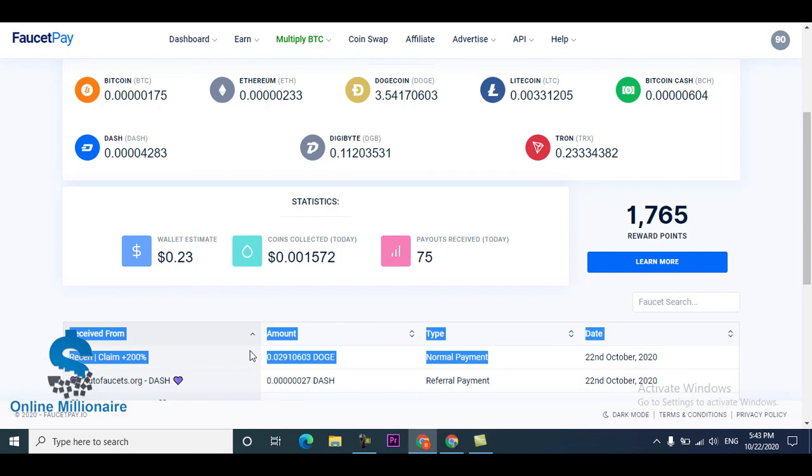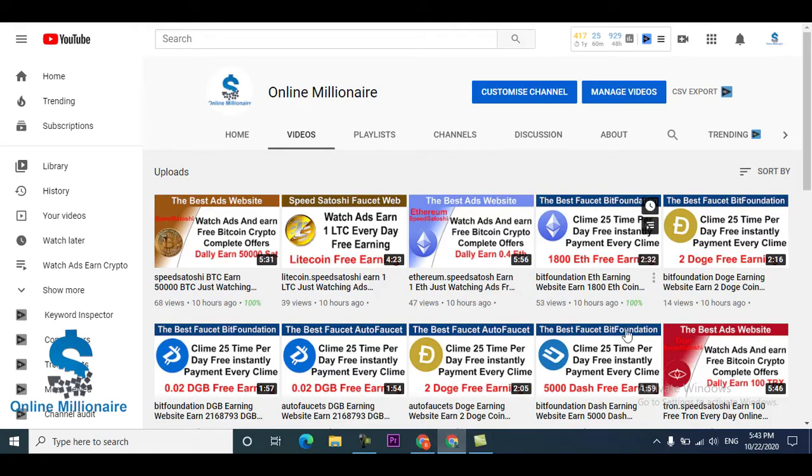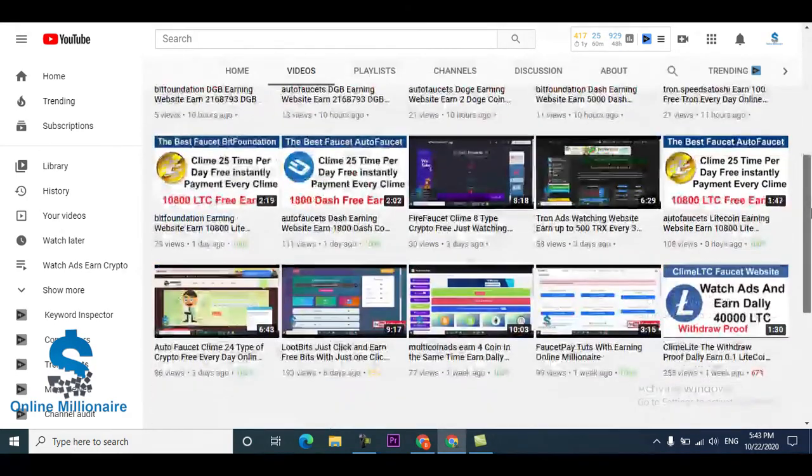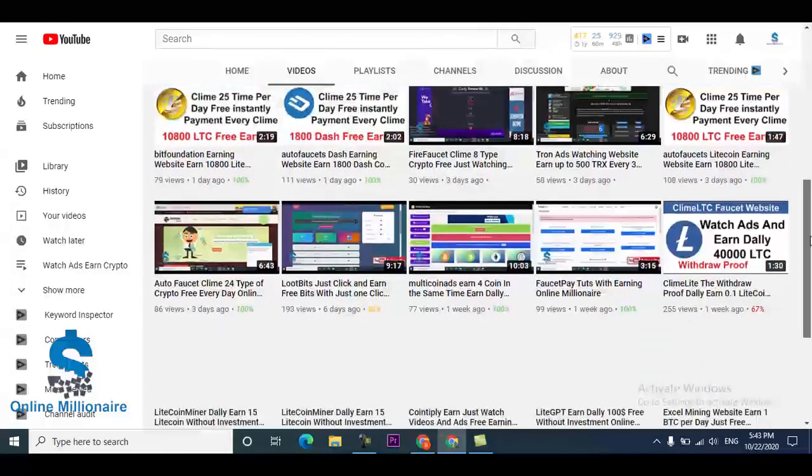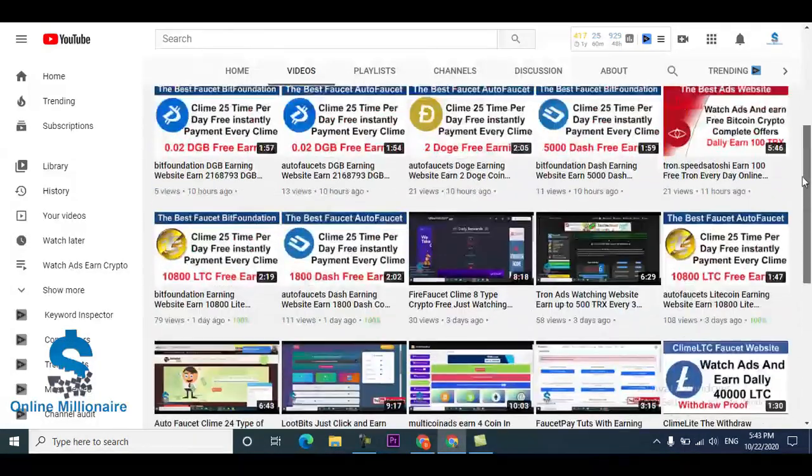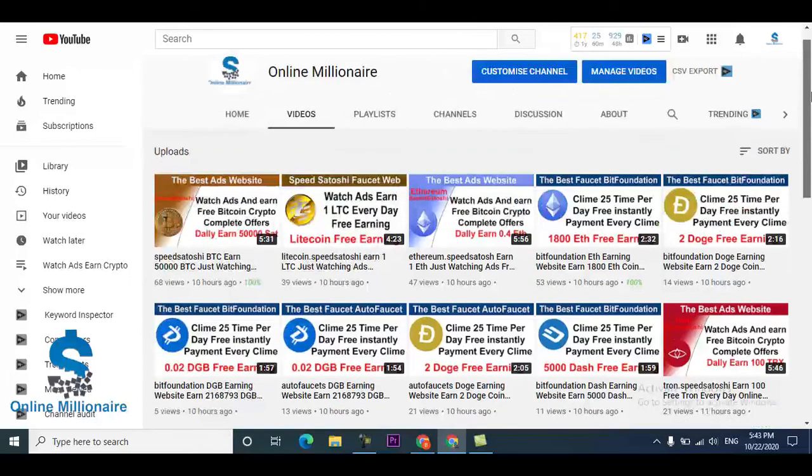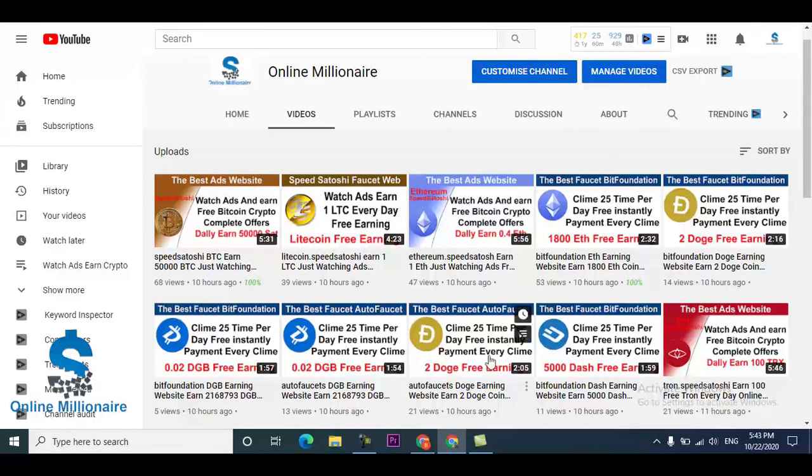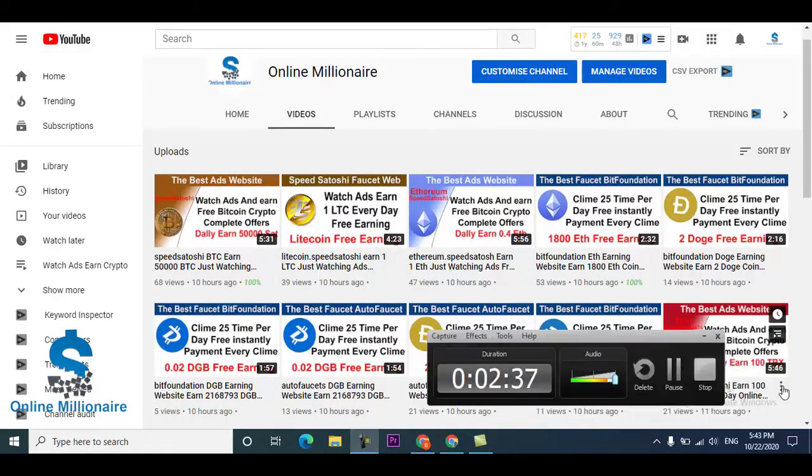Bye bye guys and watch my other videos too. This is all videos about earning free earnings from the website. Bye bye.